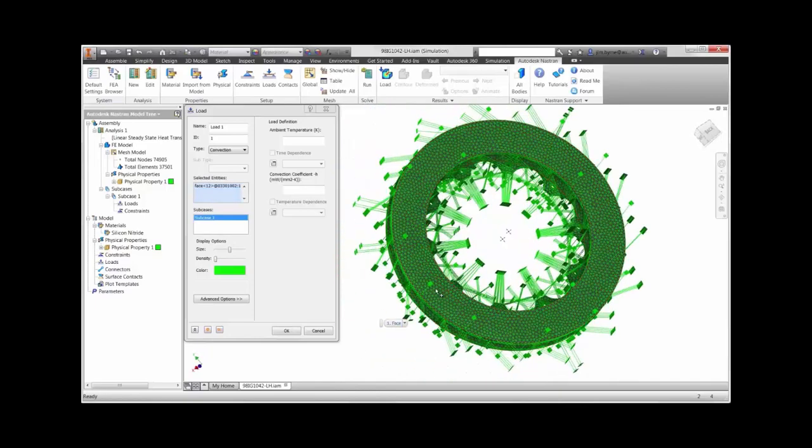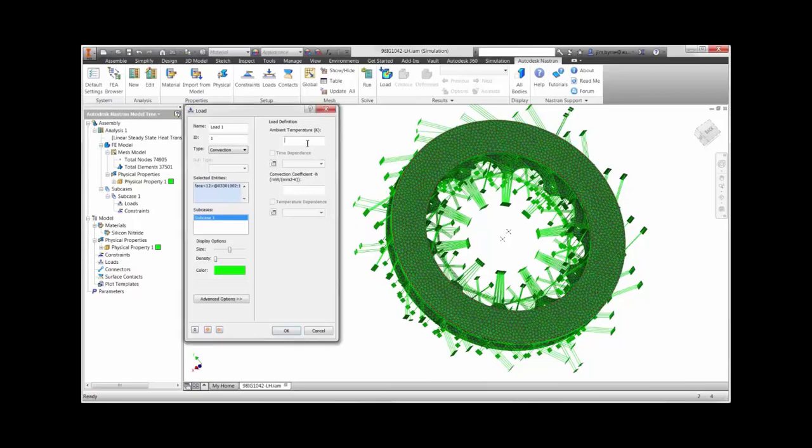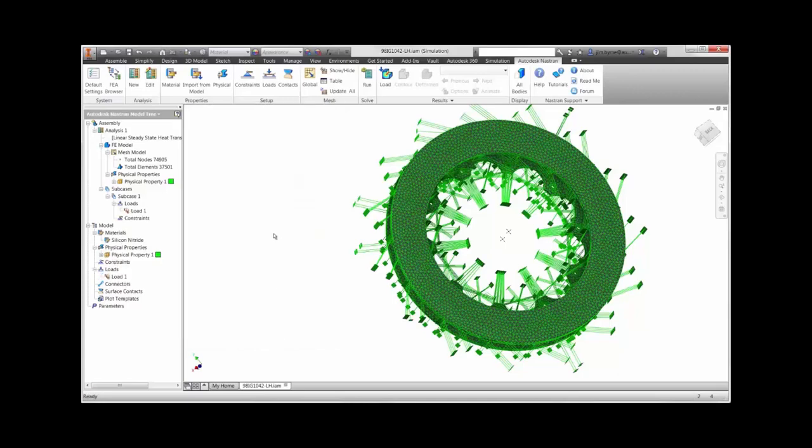We'll put the outside temperature of 293 degrees Kelvin, or 70 degrees Fahrenheit, then the convection coefficient based on the material and ambient airflow.